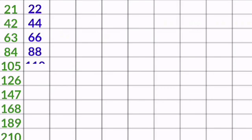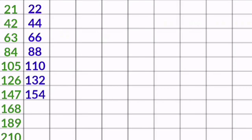22 5s are 110, 22 6s are 132, 22 7s are 154, 22 8s are 176, 22 9s are 198, 22 10s are 220.